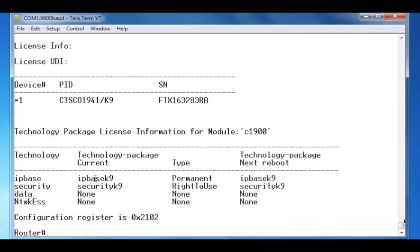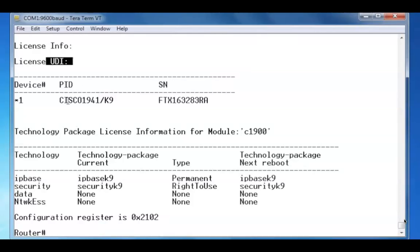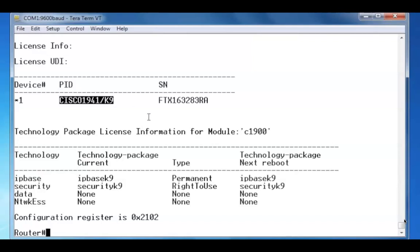Here's our licensing information. The License UDI, or Unique Device Identifier, is made up of the product ID here,